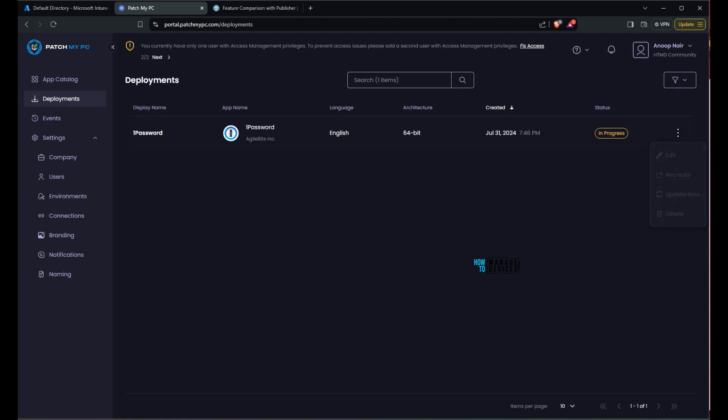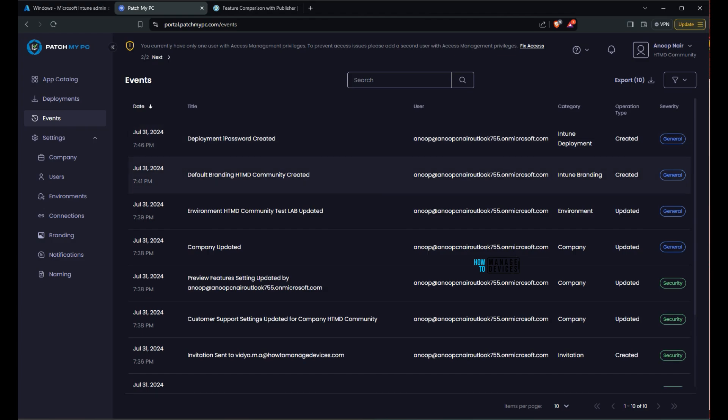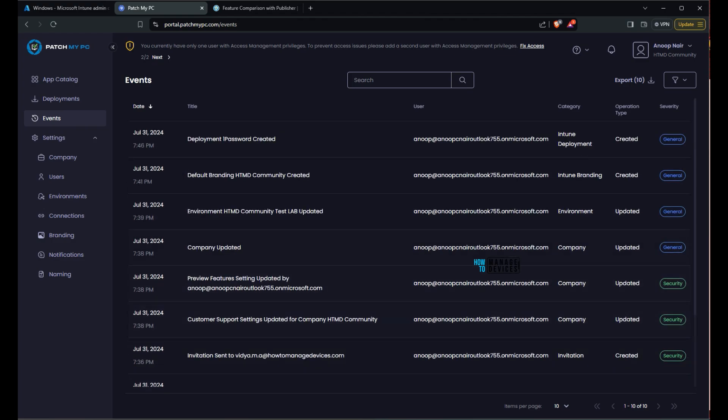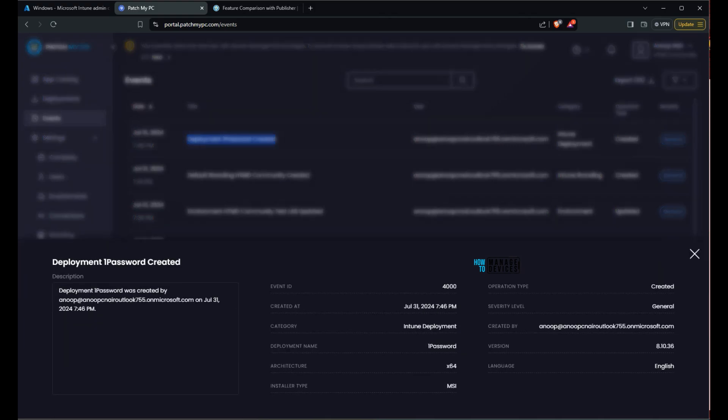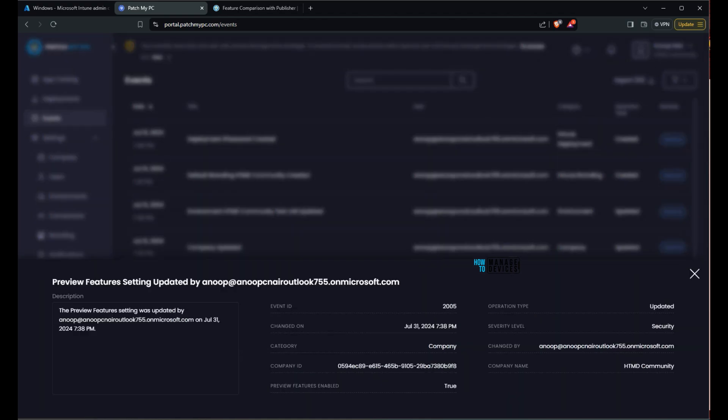And status shows in progress. You can get the event details. What are the things we have done. Intune connector added and deployment of one password got created. All those details, it's kind of audit events. That is also a good place where you can track what has happened with your Patch my PC Cloud SaaS solution.